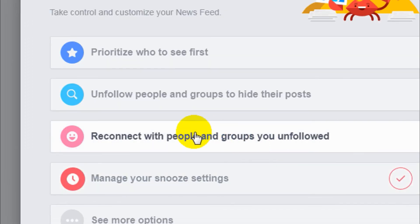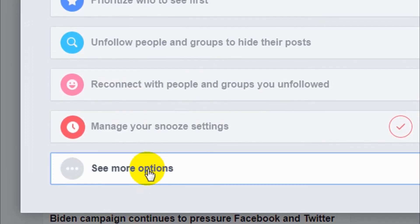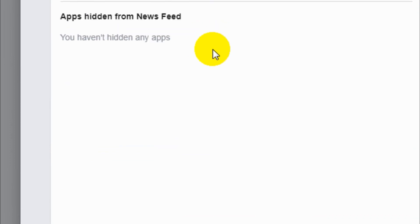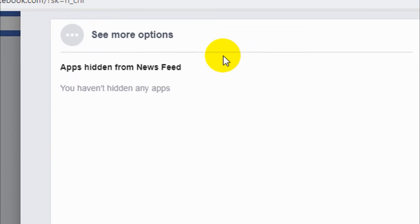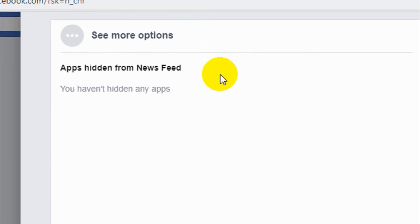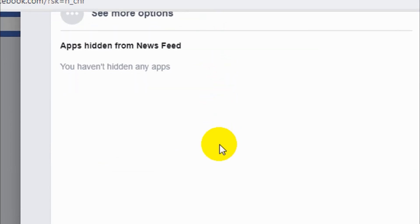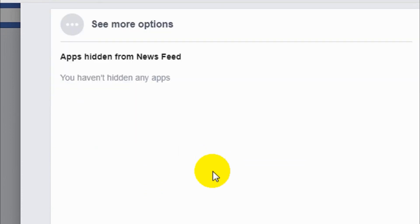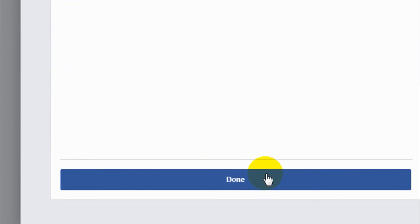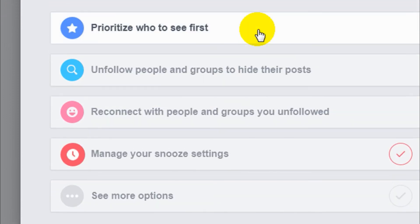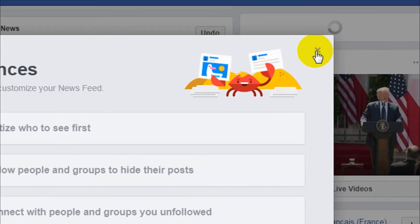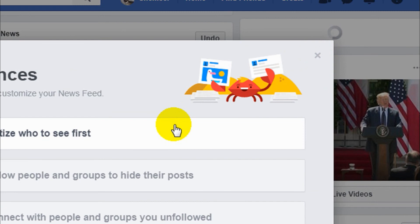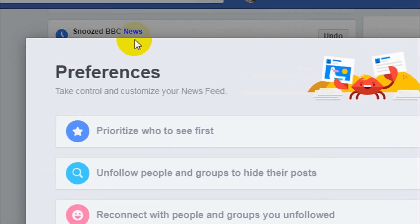And See More Options. There are no apps that have been added in my Facebook account, so that's why I'm unable to show that one. We will discuss that in another video. These are the basic and important settings that you need to know in the News Feed preferences.